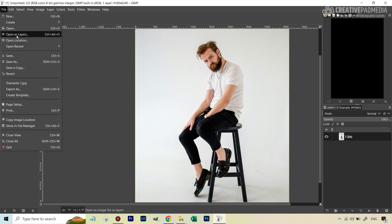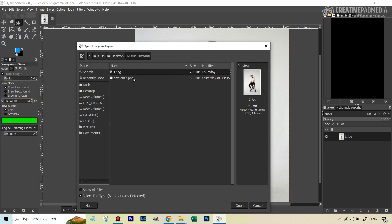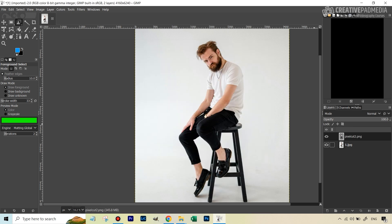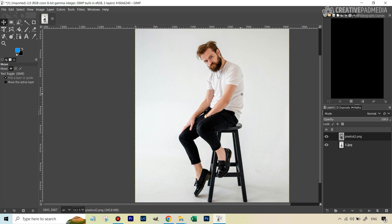Back in GIMP, we need to open the downloaded PNG as a layer. Go to File > Open as Layers and select the Pixelcut PNG image. It'll take a moment to open. Once it does, you won't see any visual difference because this layer exactly matches the original — it's transparent where the background was. Verify by selecting the Move tool with this layer highlighted and moving it — it is definitely on top.